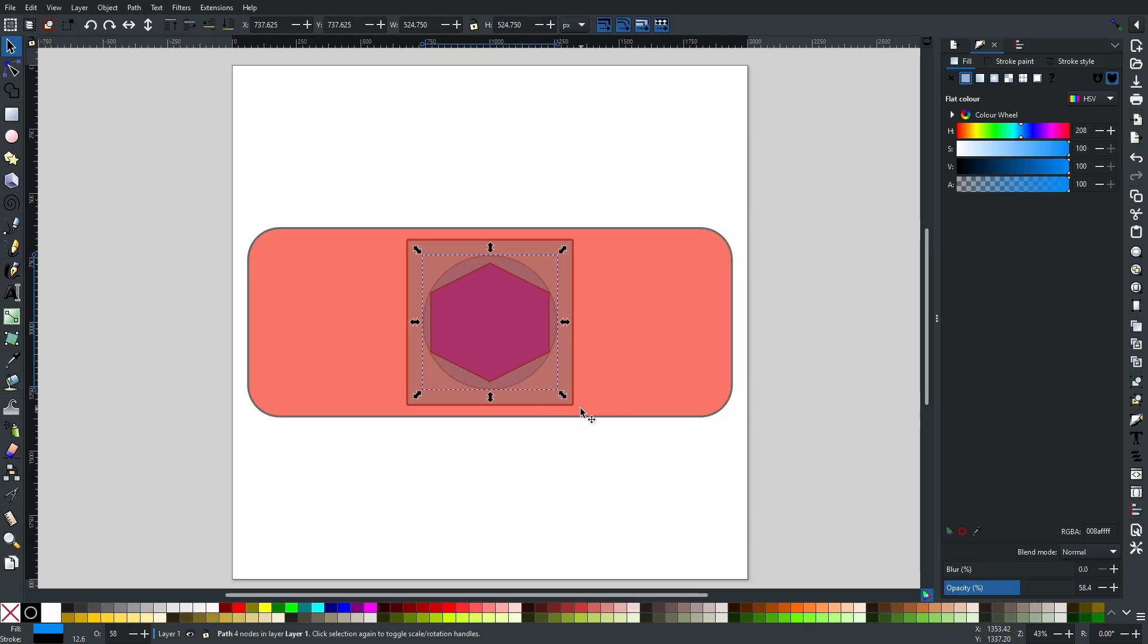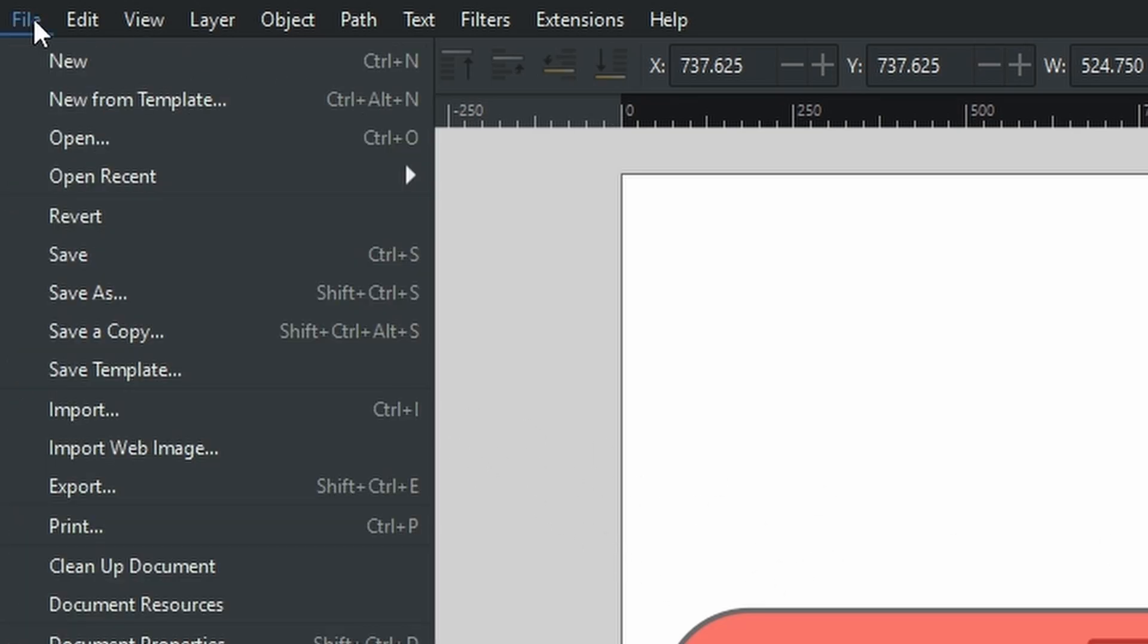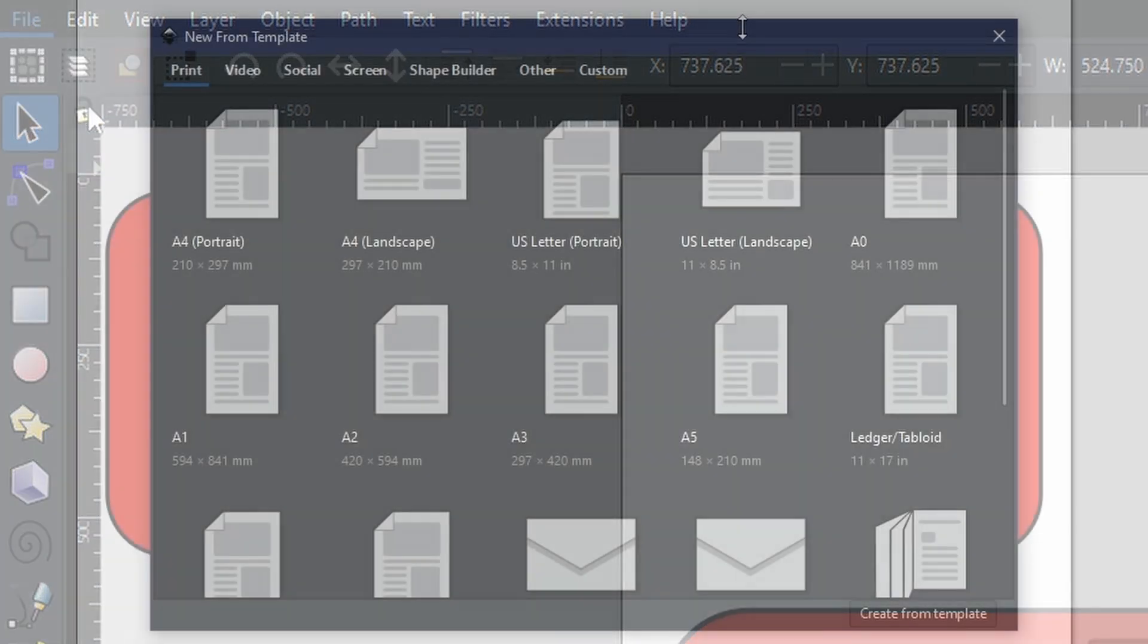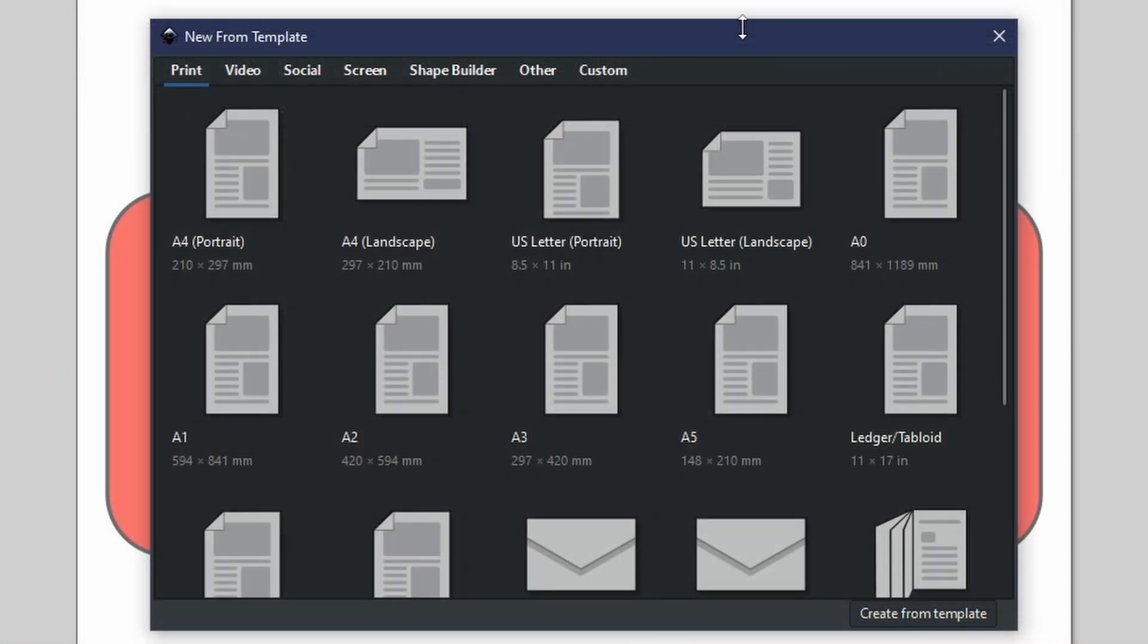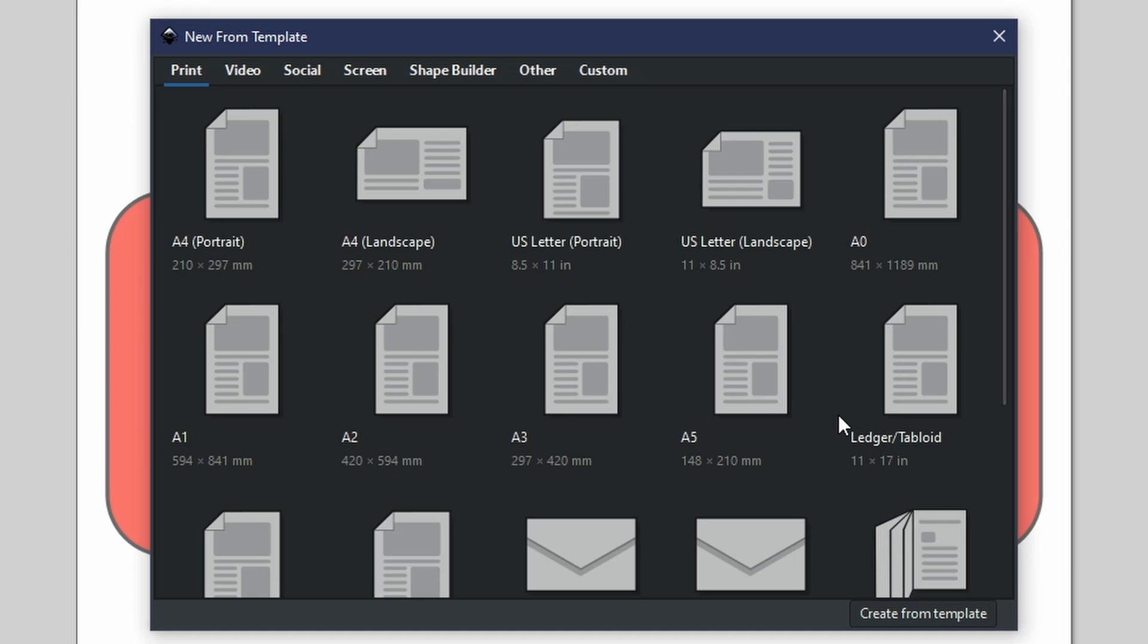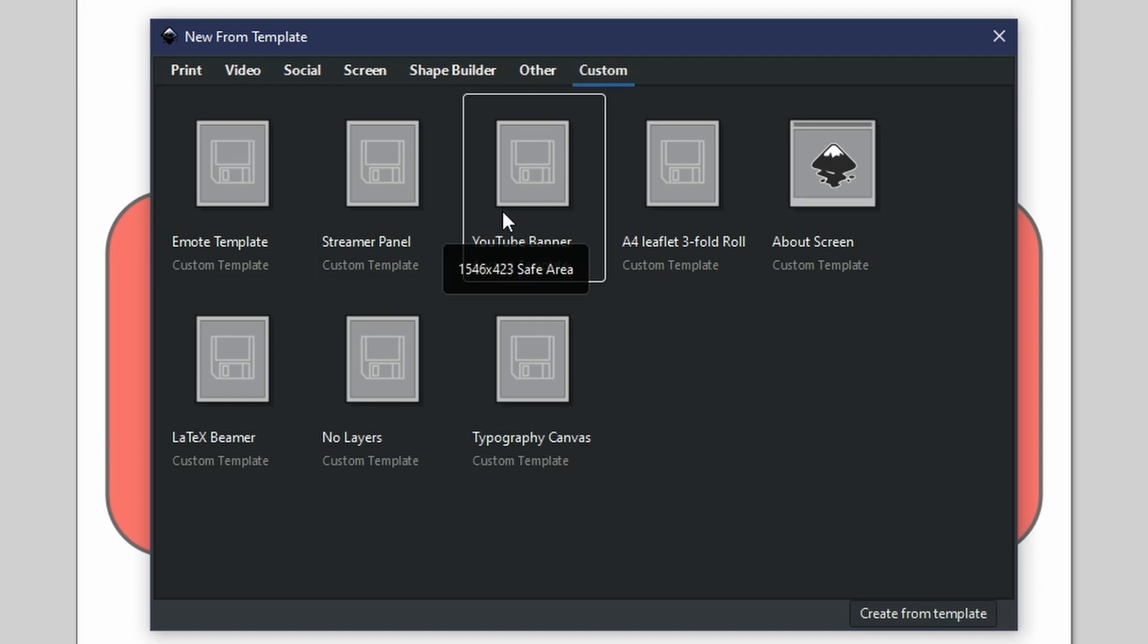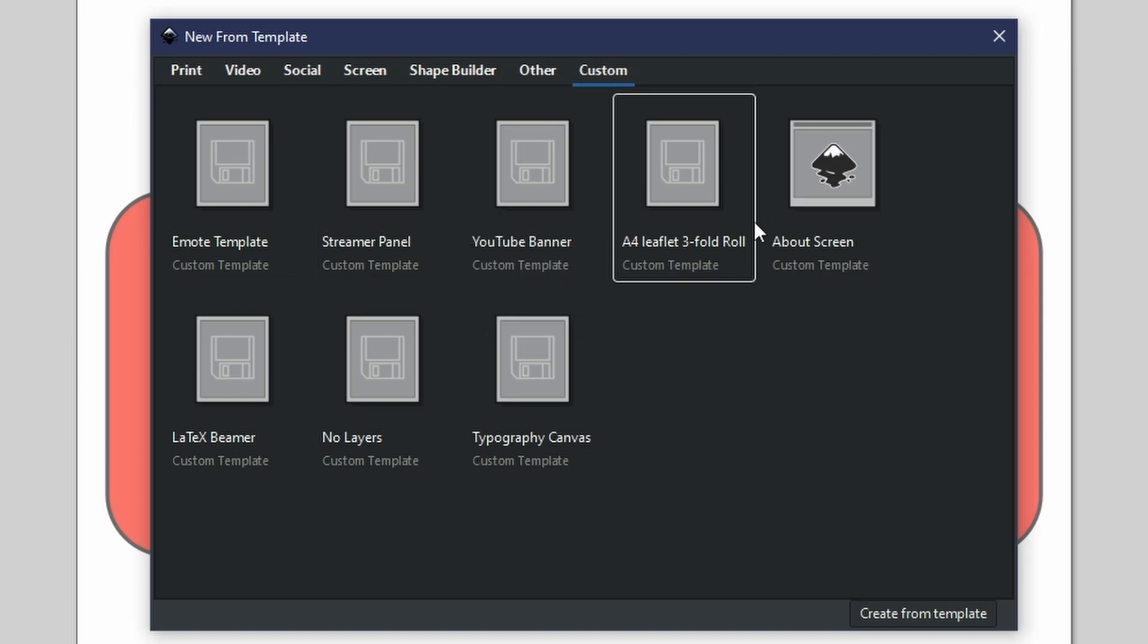Templates can be used by going to File, New from Template, either when you're booting up Inkscape or when you choose to create a new project. This is the window that you're going to get, and of course they are all categorized between Print, Video, Social, Screen, Shape Builder, Other, and Custom. Now when it comes to Custom, this is where you can add your own option. Normally you will be able to double-click on any of these and it will give you all the dimensions that you need.